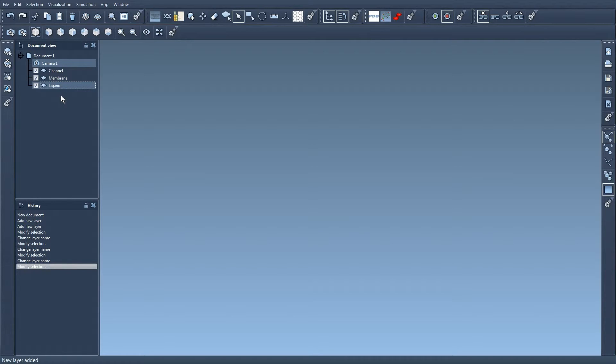In SAMSON there is always at least one layer, and always one and only one active layer, and this one is the active layer.